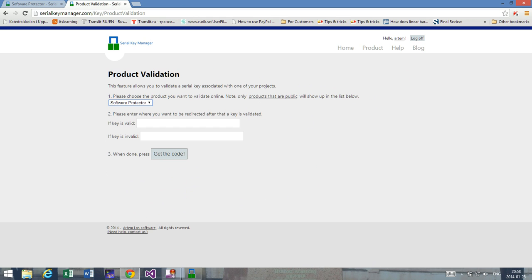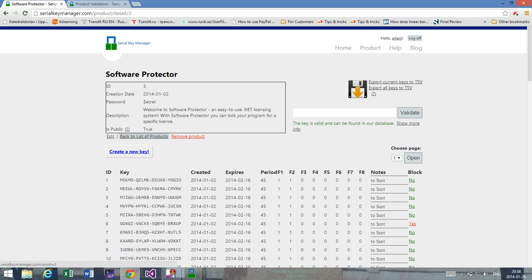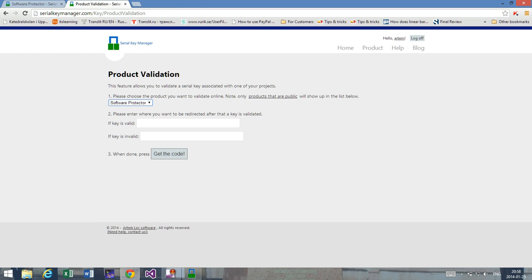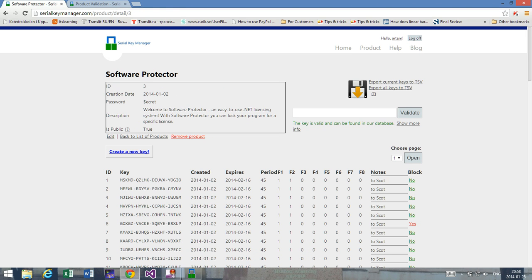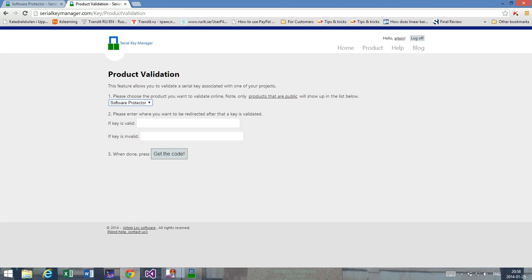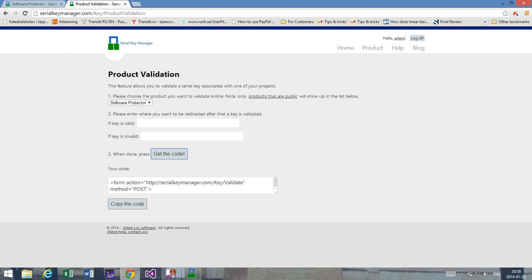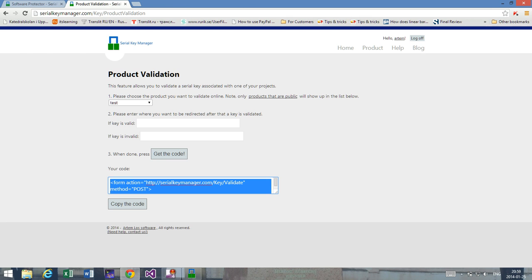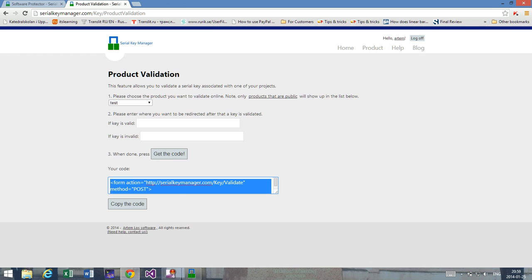Now let's look at the product validation part. I've already chosen that I want to use Software Protector. Don't forget to change isPublic to true, because if you don't want your product to be validated through this interface, by default you can't — so you have to allow the product to be public before you can do so. If you have some URLs that you'd like to be redirected to once the key is valid, and where the basic information is going to be sent, you would have to enter those here. I would just like to see simple text, so I copy the code here.